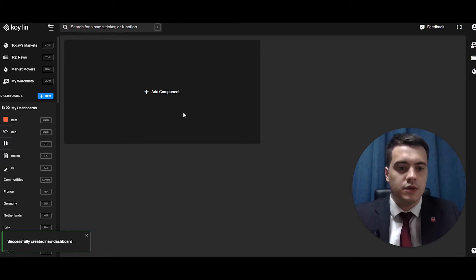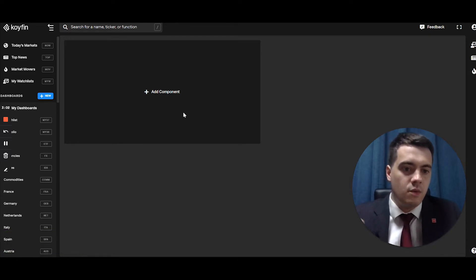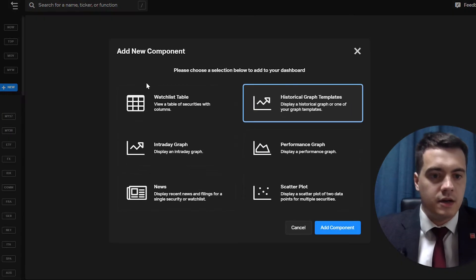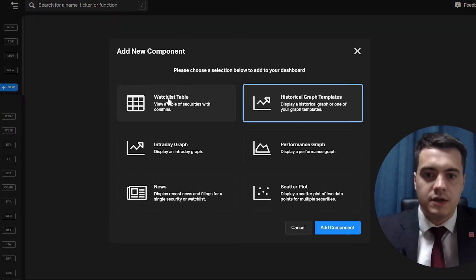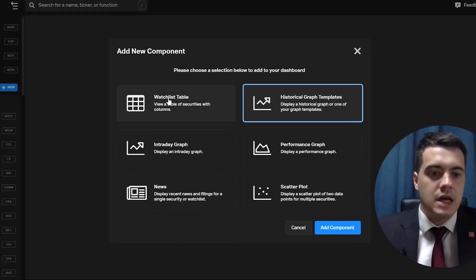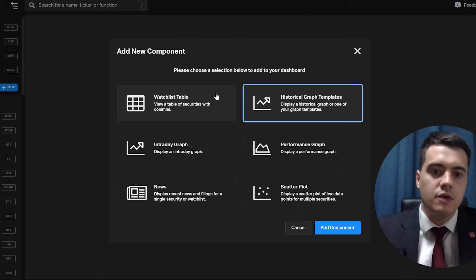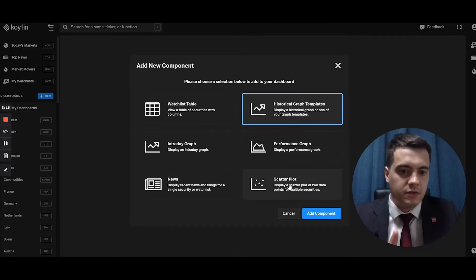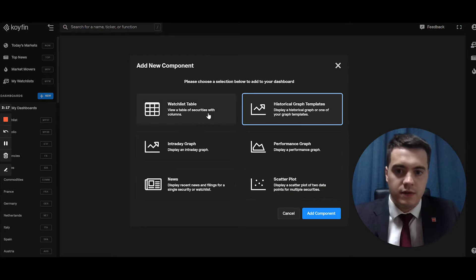So what you want to do is you add components. You can add a watch list or charts. For example, if I add a component, you have the choice. We're going to start with a watch list table. And then further on, we can add a performance graph, which is the one I use the most, or scatterplot, which is very powerful as well.